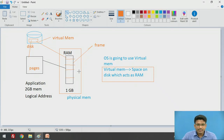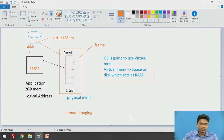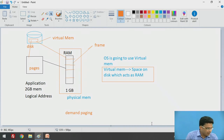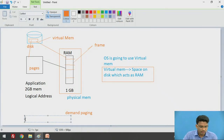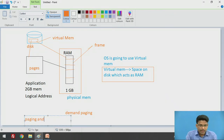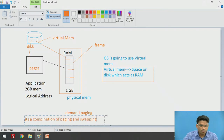Now let's discuss demand paging. Demand paging is nothing but a combination of paging and swapping.